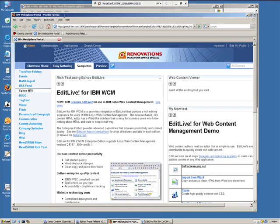In this demonstration, I'd like to walk through how the EditLive rich text editor can enable end users, authors of the content, to be able to easily add rich text to their website.